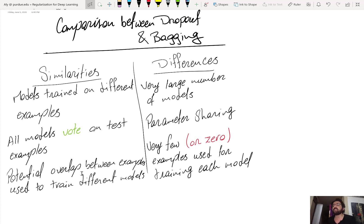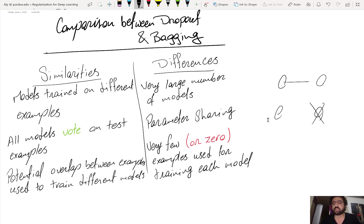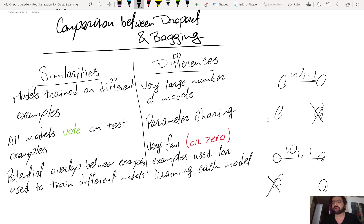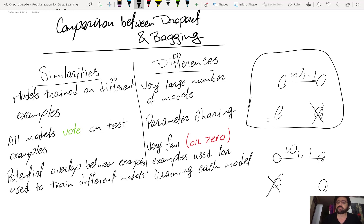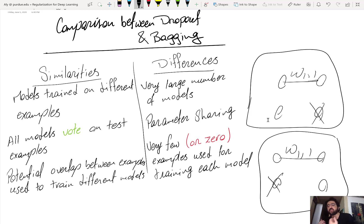Another key difference is that in bagging each model has its own parameters and they are trained independently, whereas in dropout there is parameter sharing between models. For example, if two different realizations both include weight w11, training the first realization updates w11, which affects the second realization even though it's not currently being trained. The large number of models in dropout all share parameters, which is what allows training them simultaneously.